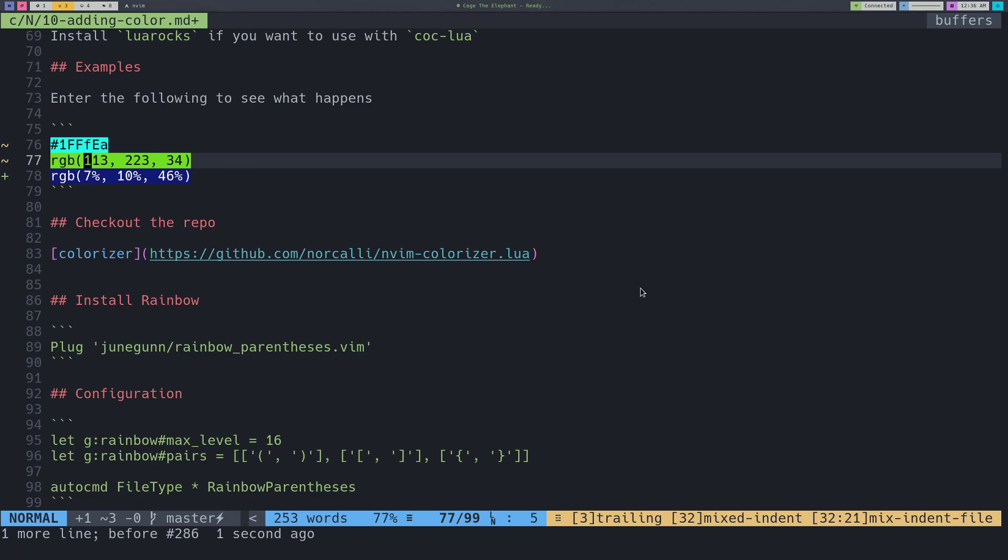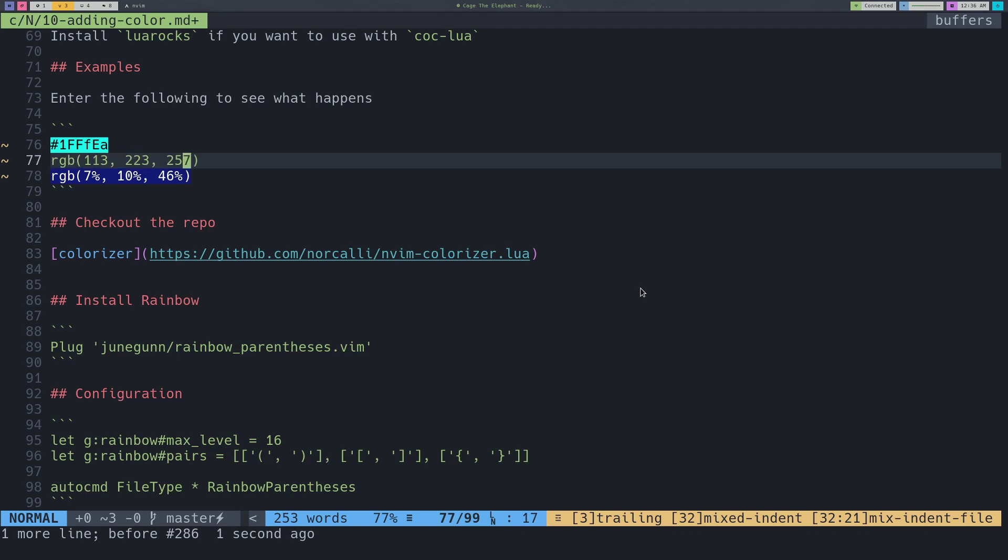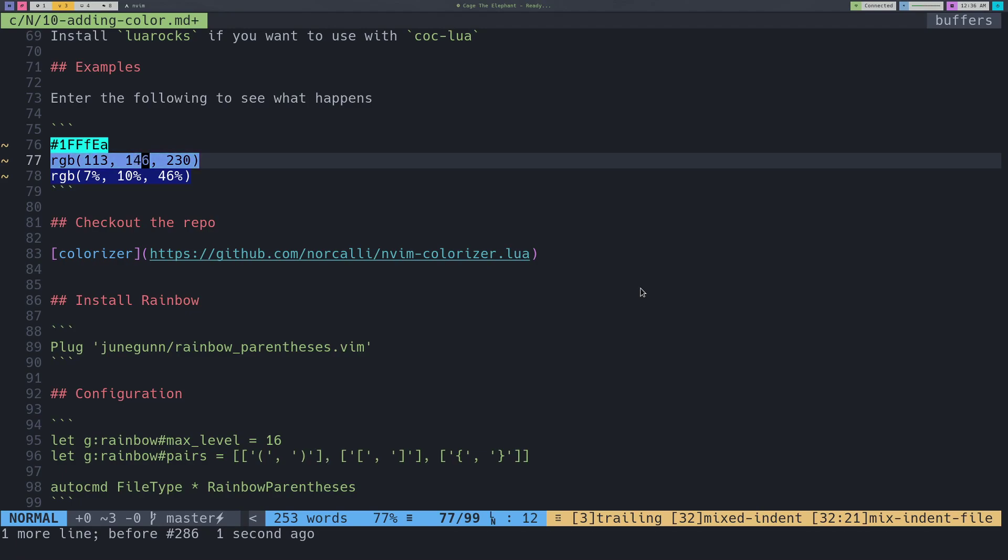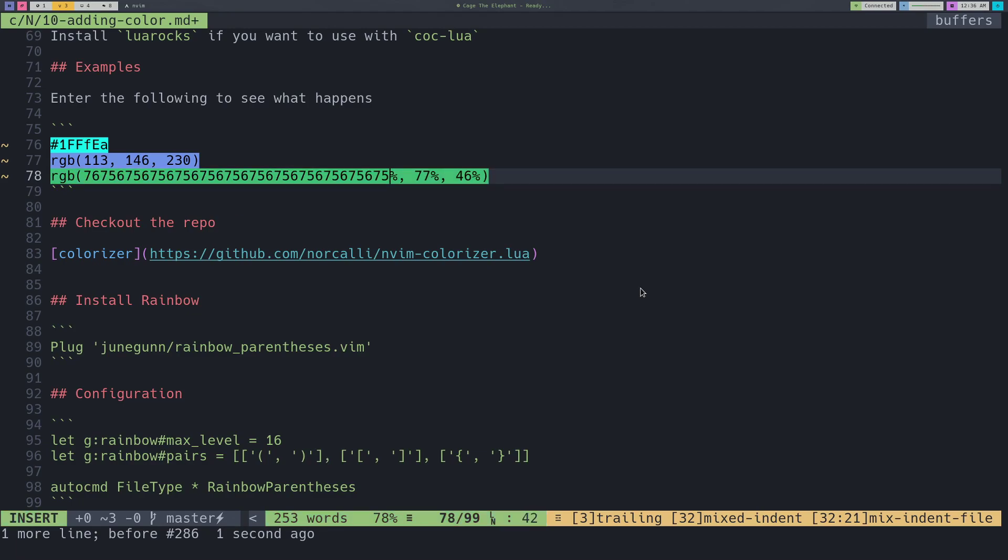Another thing you can do and it works a little bit better with these RGB formats is we can do something like this and hold control-a and we'll start incrementing the color and watch it change. So if you want to get something specific you can kind of just watch it change. We can jump past what's valid so we'll have to jump back but yeah we can change colors just like that and here we can do a very similar thing.